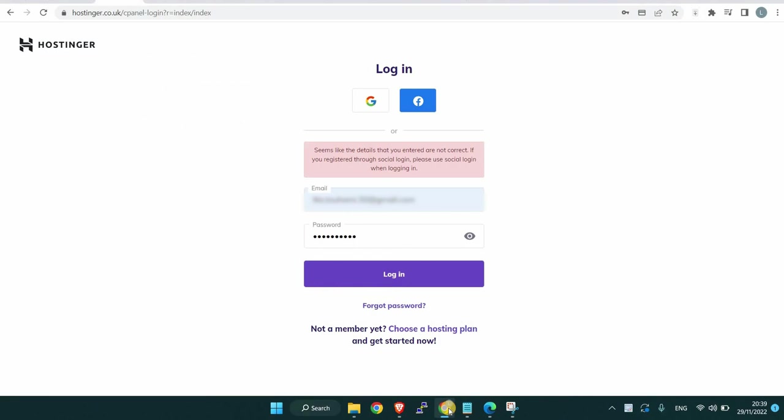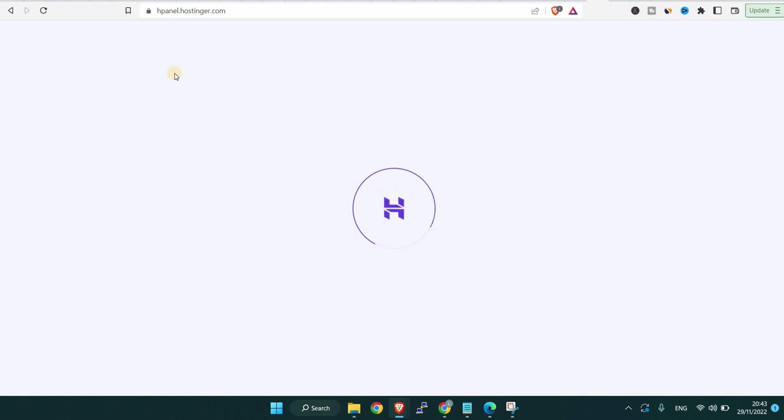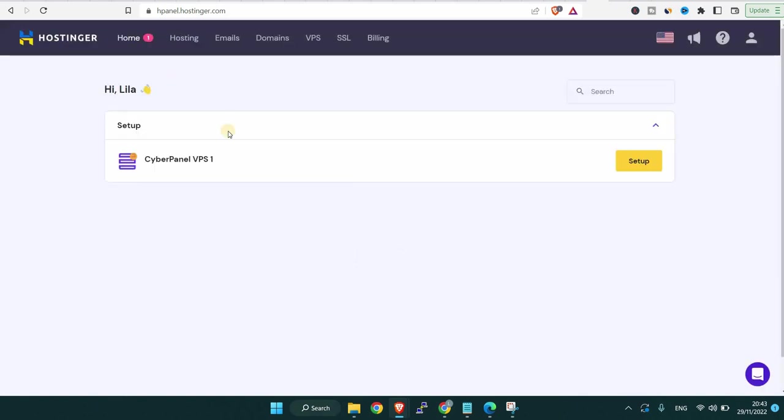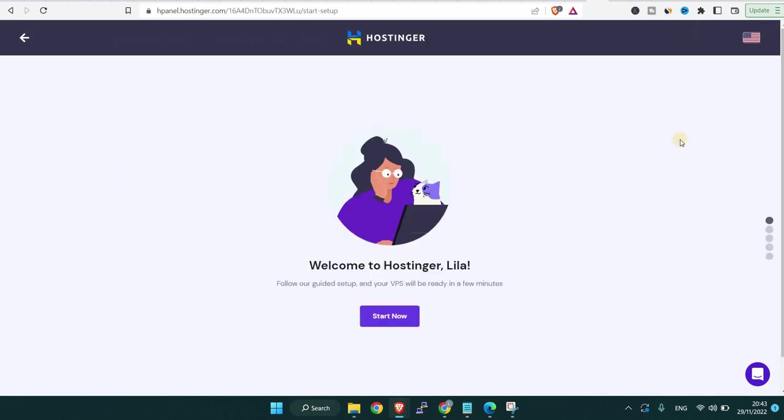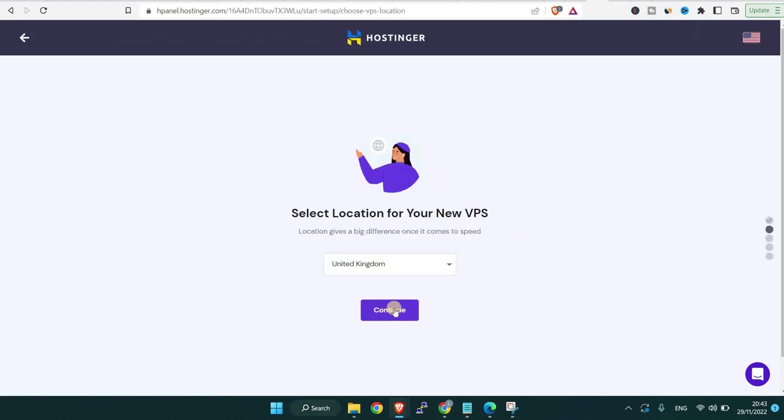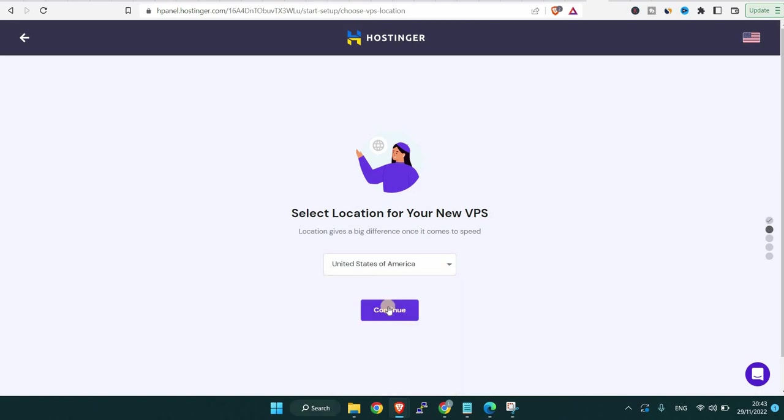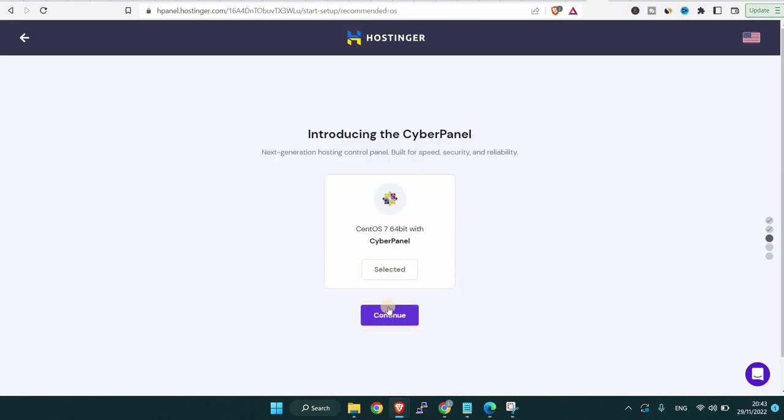We're going to set up the VPS. If you click setup, you see here they specify that it's CyberPanel VPS 1. You can click setup, then start now. Then if you click start now, they ask you to choose the country. Then here they show you the operating system that comes by default and that's CentOS 7 with CyberPanel. If you click selected, you can change it or you can change it later. I'll show you how to change it later in this video. So I'll click continue.